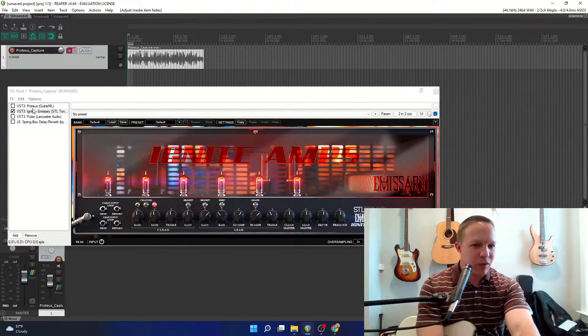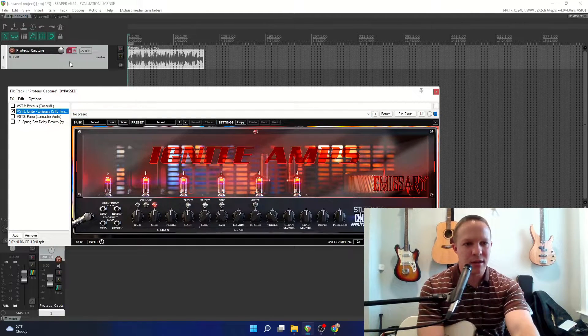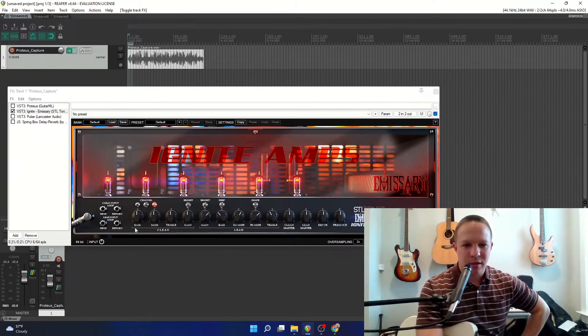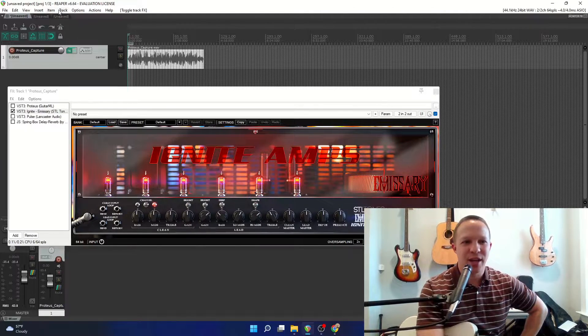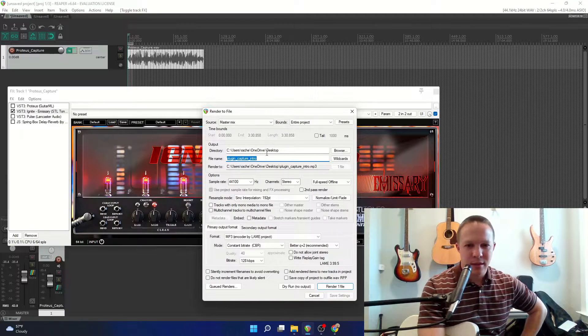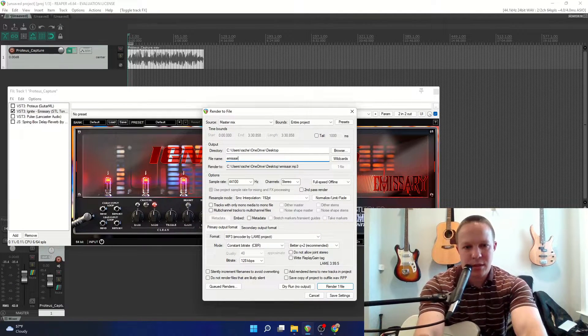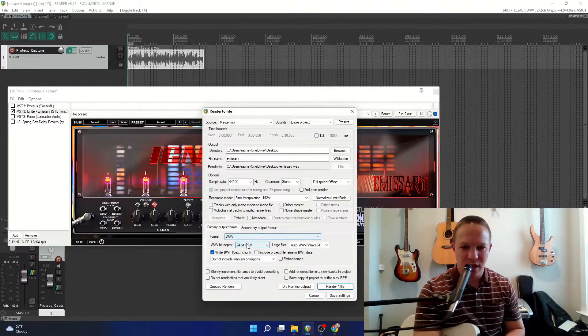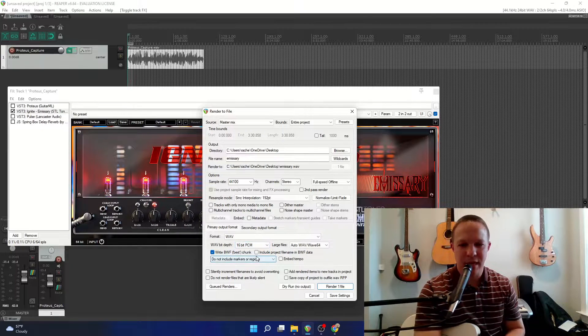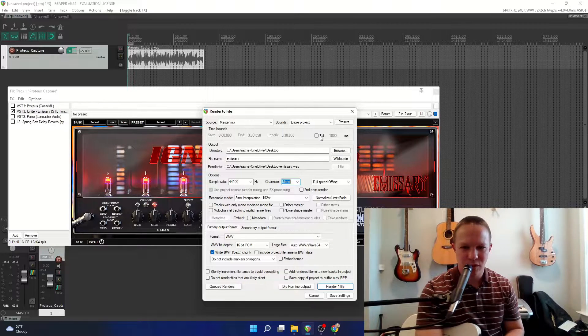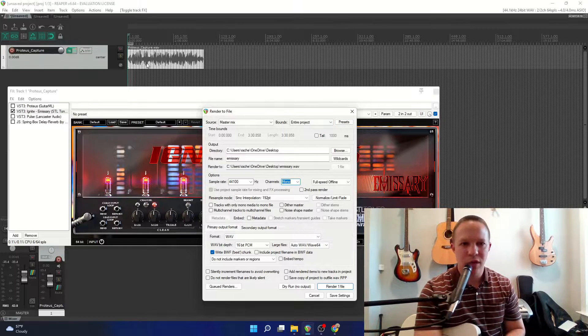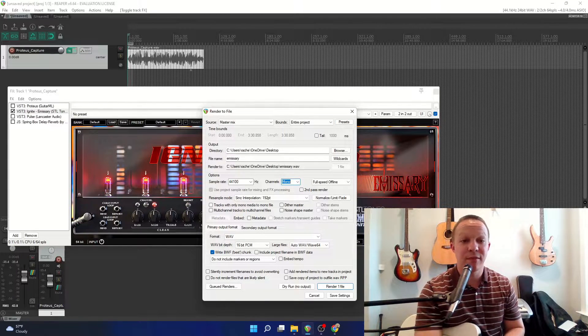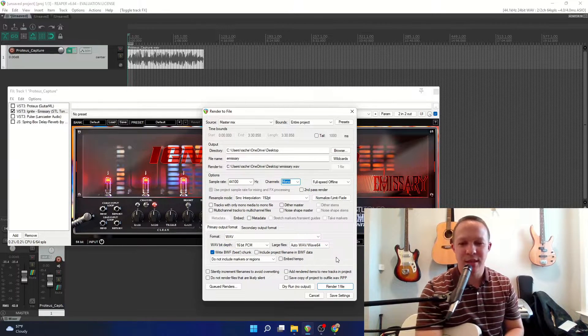And I'm going to make sure I only have the Emissary amp effect on, and I'm going to turn it on. And then all I have to do is render this out, and then we'll upload this to Colab. So I'm going to save this as Emissary, and I'm going to save it as a WAVE 16-bit PCM. Make sure it's mono, no tail, and I'm going to render that out. This will apply the effect to it, and then we're going to use that to train an amplifier model based on this.